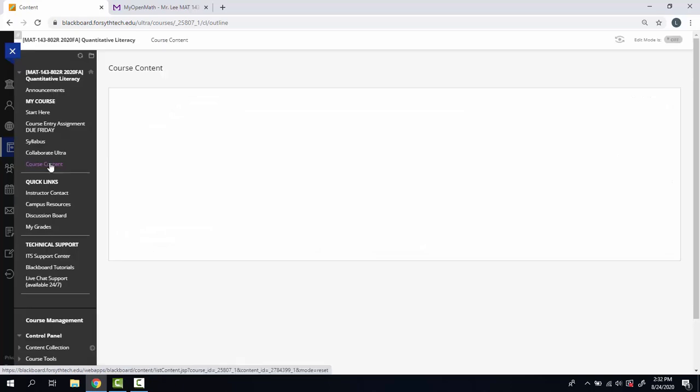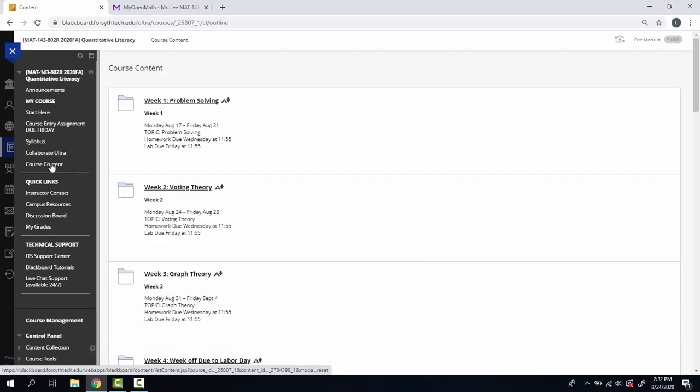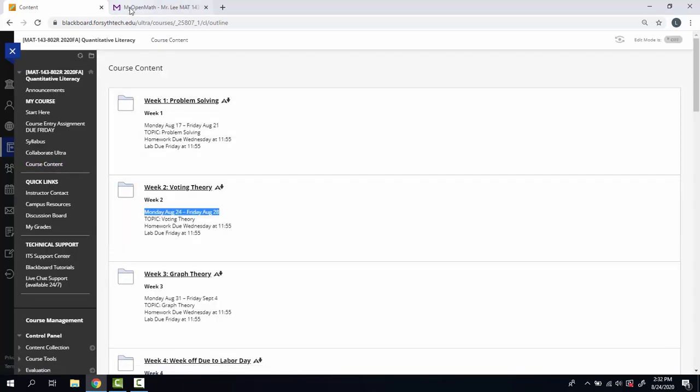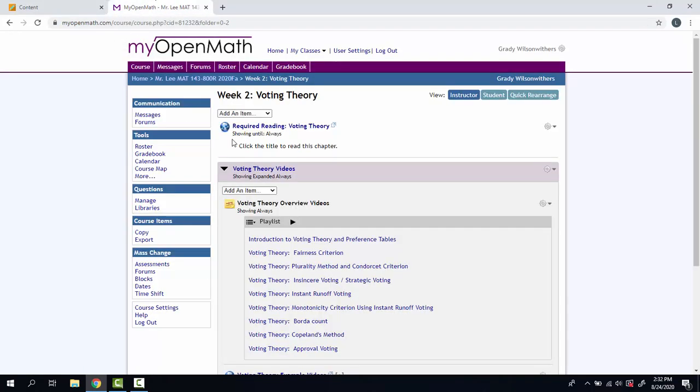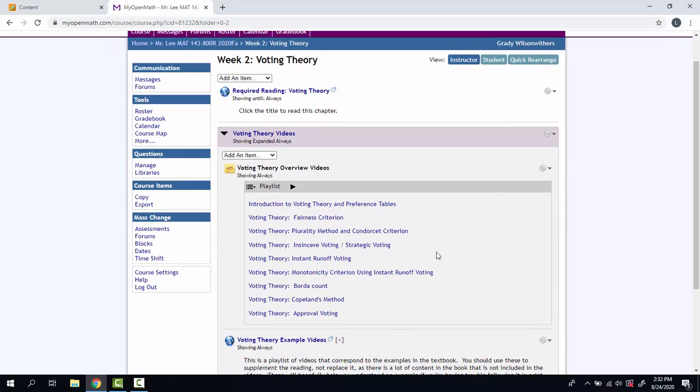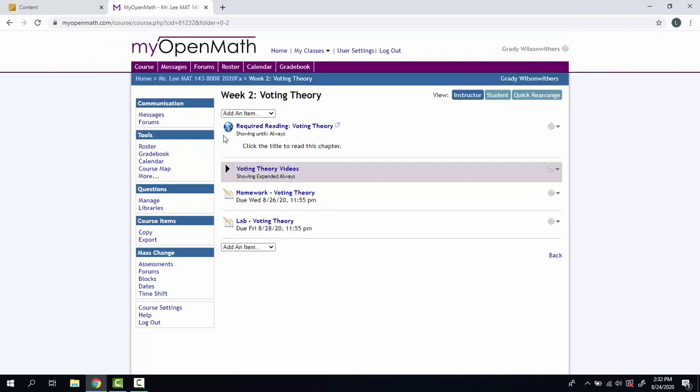Under the course content tab, we've now started week two, and I have this up in the instructor view over here. A lot of good instructional videos just like always for you to check out. You have a homework assignment. It's 20 questions long.